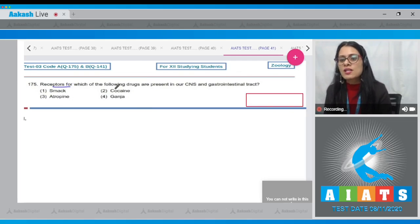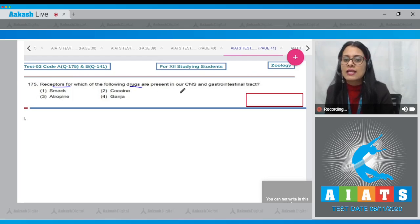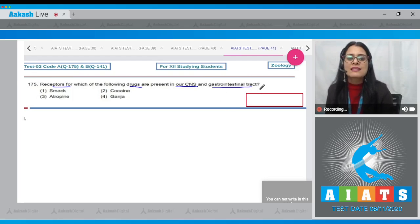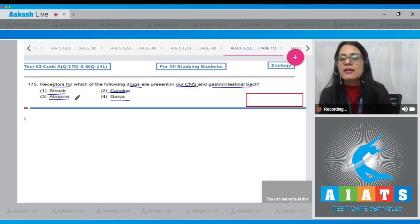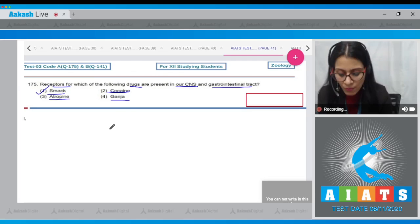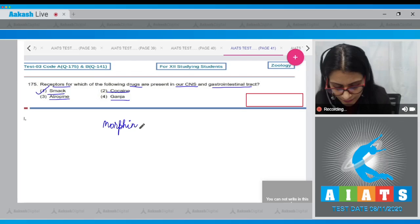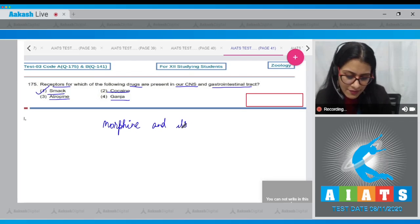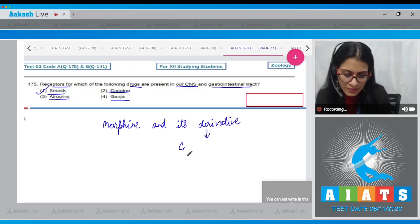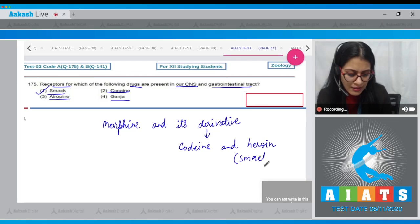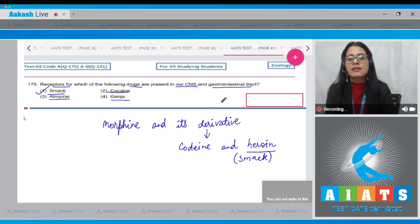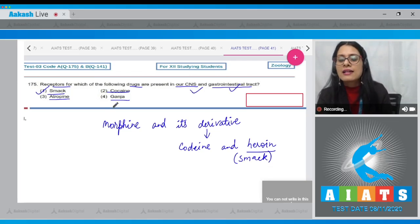Question number 175: Receptors for which of the following drugs are present in the CNS (central nervous system) and gastrointestinal tract? The options are smack, cocaine, atropine, and ganja. The correct answer is option number one — smack. Morphine and its derivatives such as codeine and heroin, known as smack, have receptors in our CNS and gastrointestinal tract.